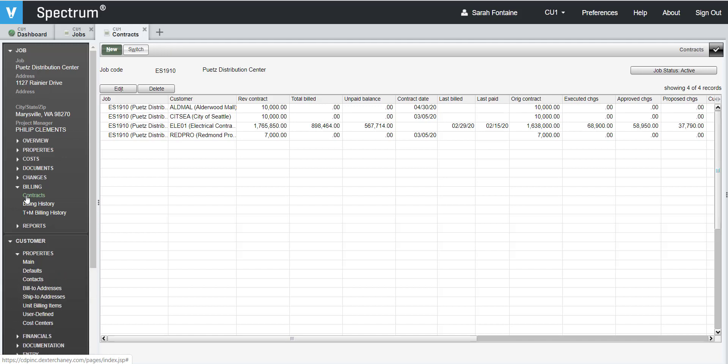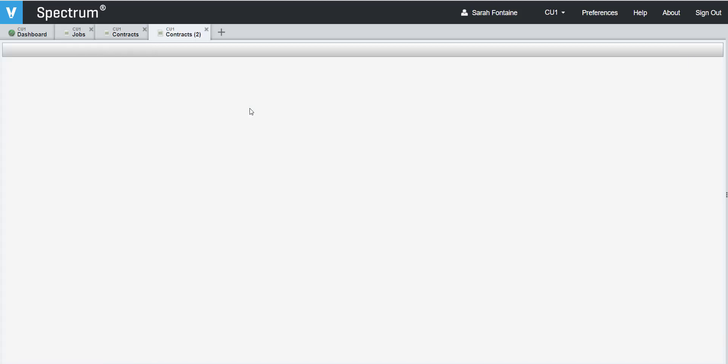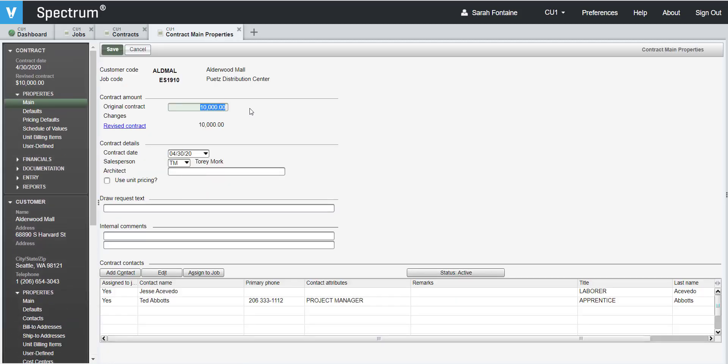Double-click on the contract that you want to create the schedule of values for, and you will see a separate window open automatically displaying the main properties of this contract.